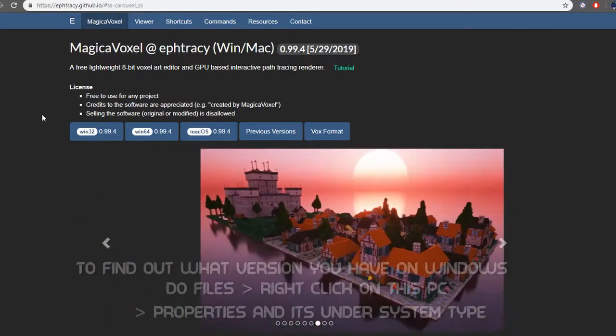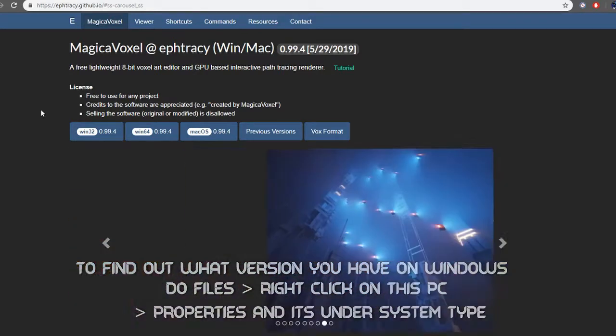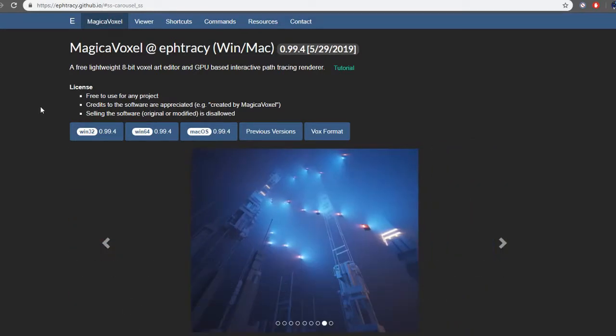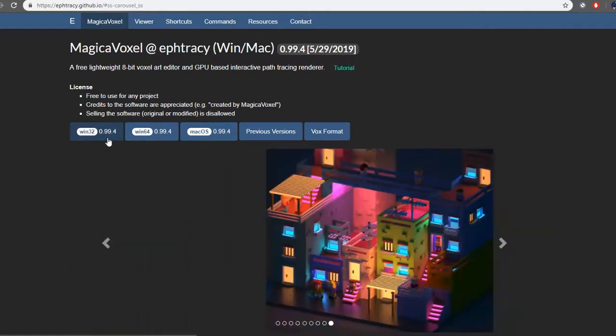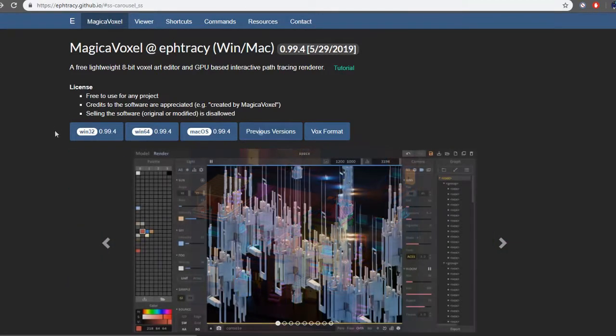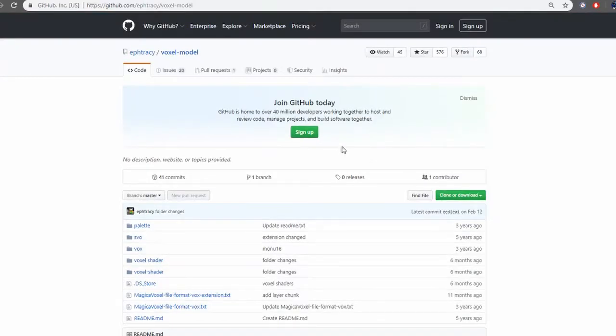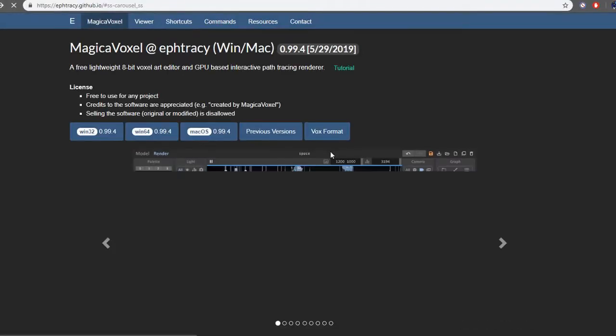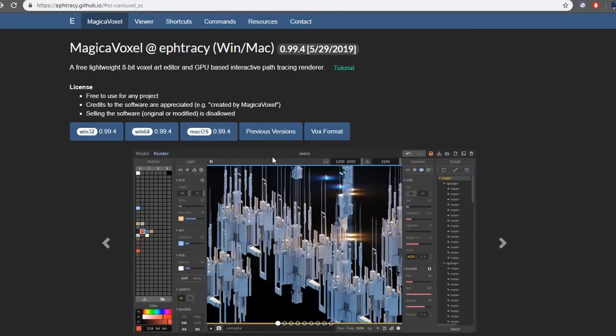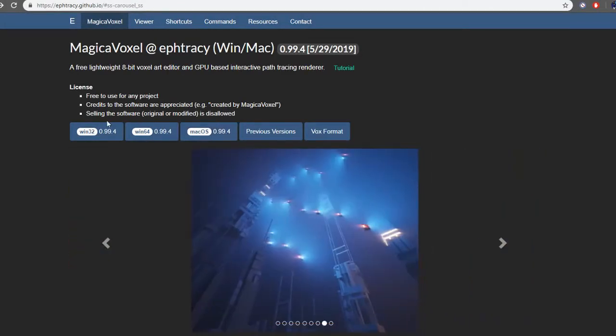If you have a Windows 32-bit system or a Windows 64-bit system, you go for these boxes. If you have a Mac OS system, you go for this one. You can also see previous versions and go to the Github page directly with MagicaVoxel. So to download it, I'm going to click 64-bit.